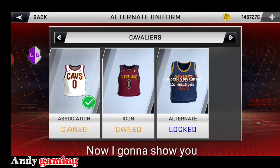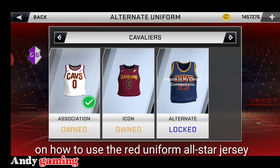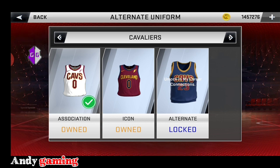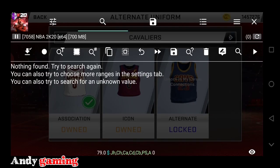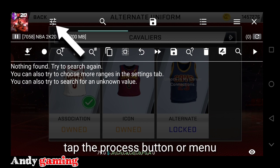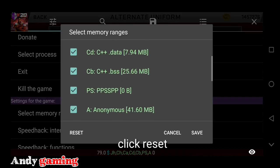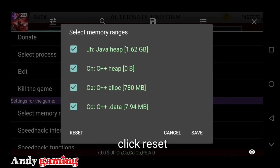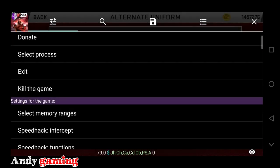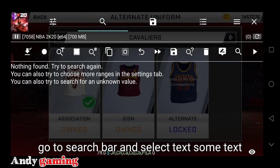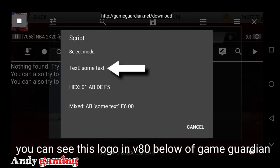Ang gagawin natin, ipapakita ko sa inyo kung paano gamitin yung red uniform ng All-Star jersey. Open natin yung Game Guardian. Click natin itong process, then select memory range. Kailangan guys, may mga nakacheck to o naka-default. Para huwag na kayong mag-isip kung ano ang i-check, i-click nyo lang itong reset. Automatic na yun. Then punta na tayo sa search button, dito sa logo na ito. Itong logo na ito guys, lumalabas ito sa version 80 pababa ng Game Guardian, so download nyo na lang sa official site ng Game Guardian.